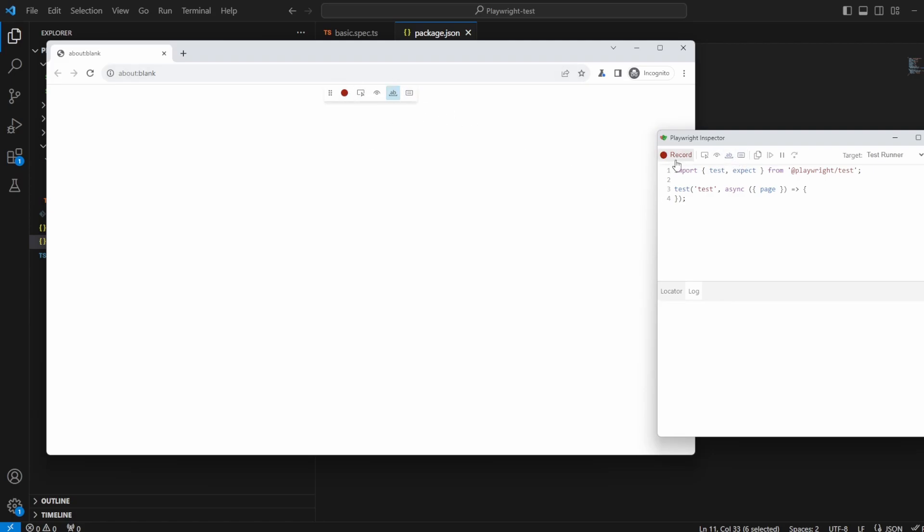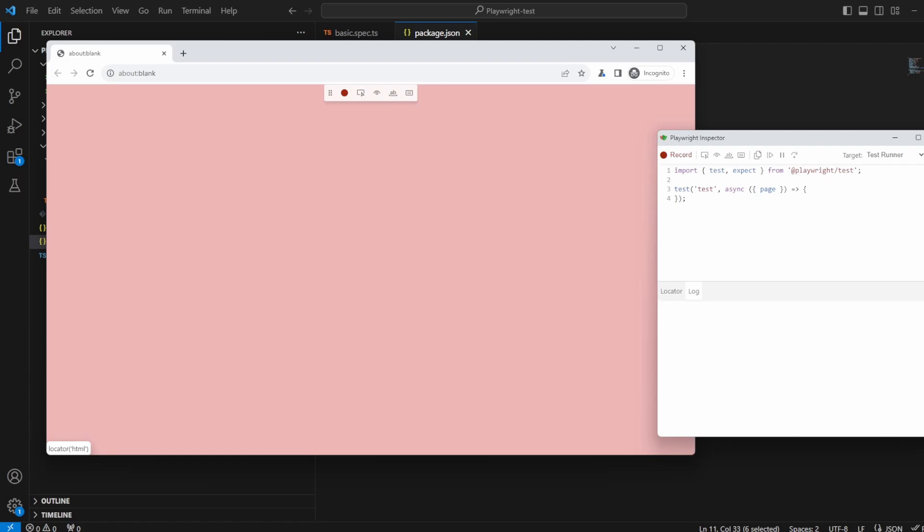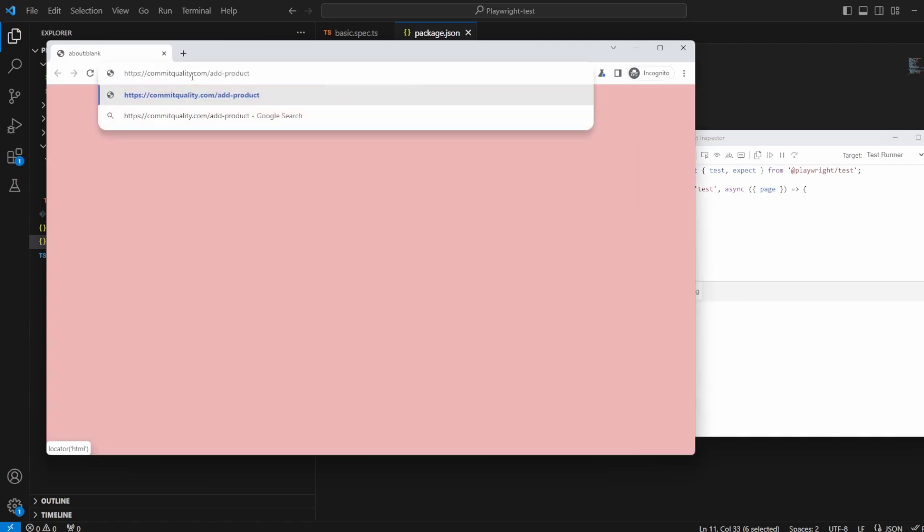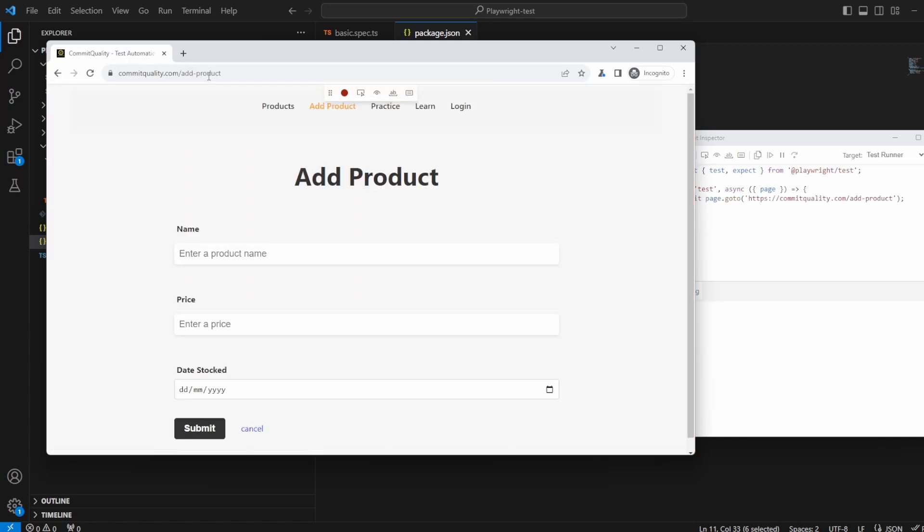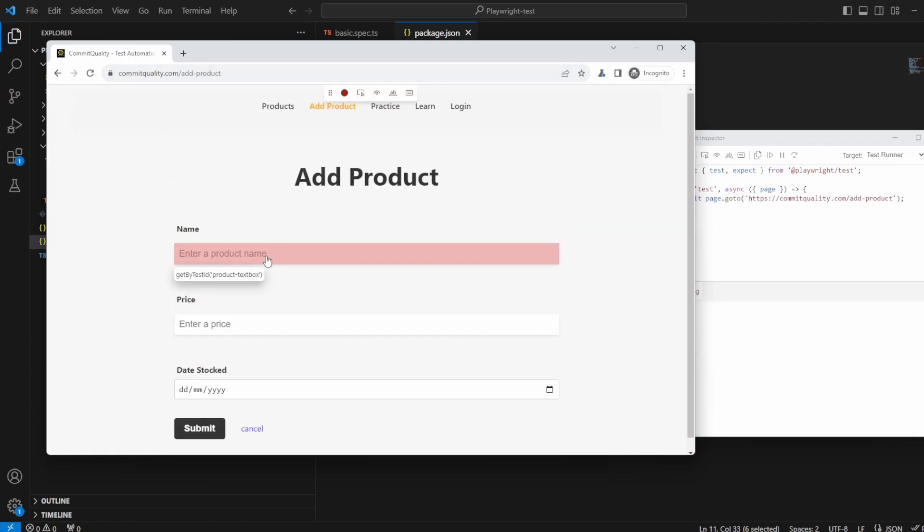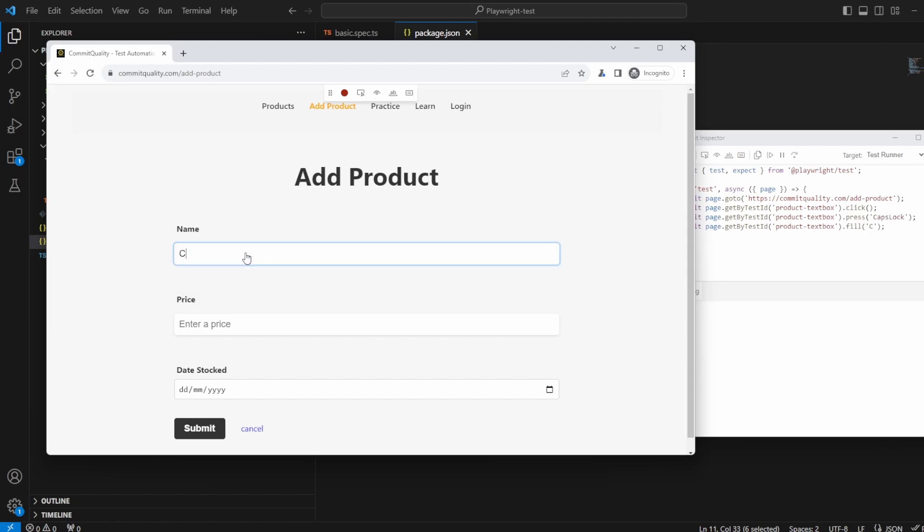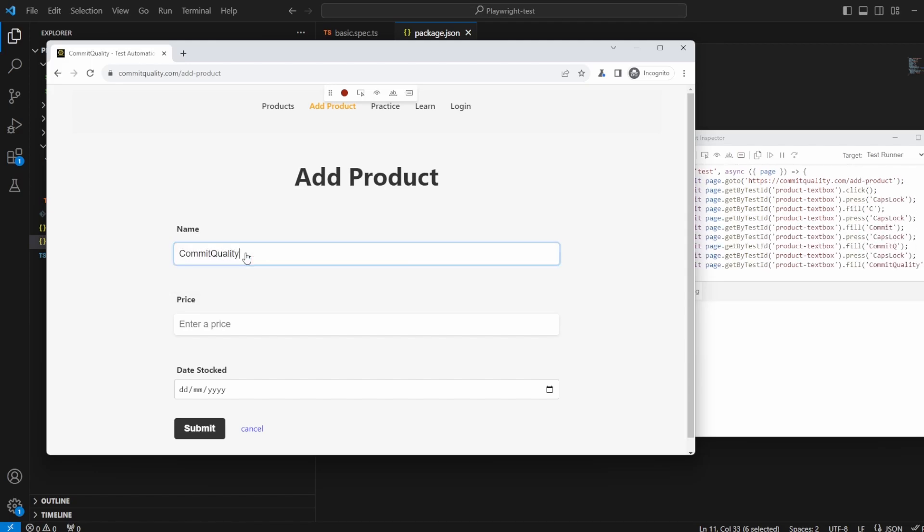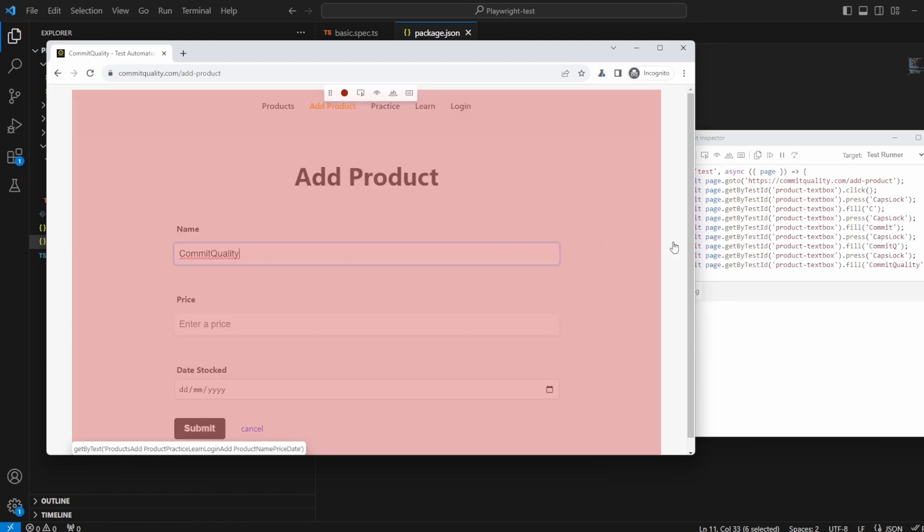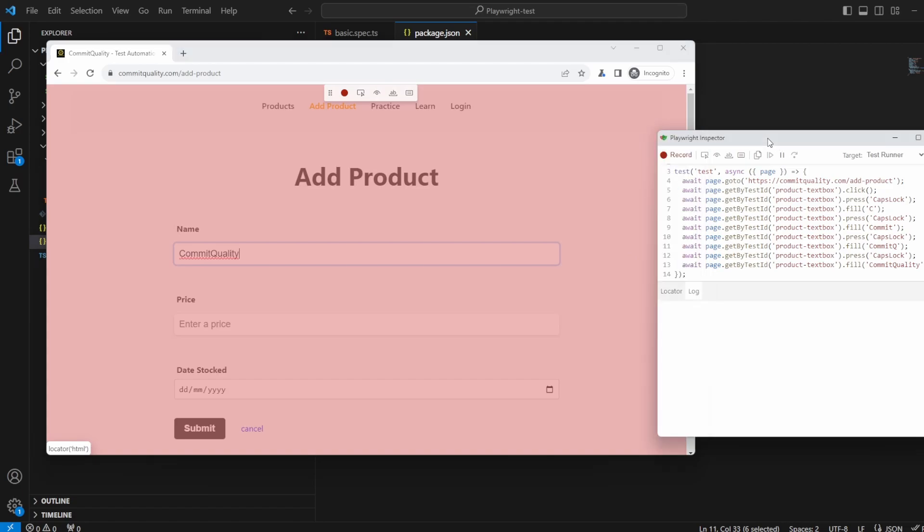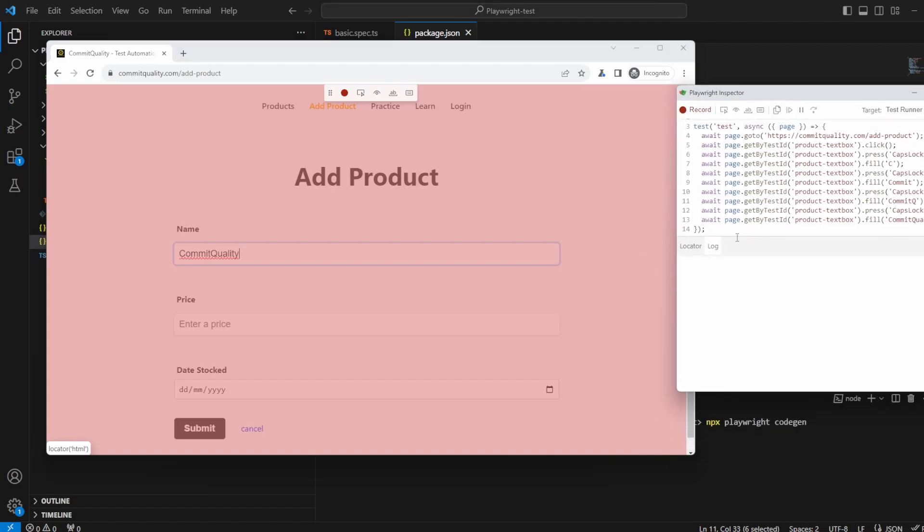So what I want to do first of all is go to the Commit Quality website so I've got the link on another page. So let's open that up and here then we're on the Add Product so what I'm going to do is I'm actually going to enter some text into here. I'm just going to say Commit Quality. Ignore you can ignore basically everything, this is just copied what I've done.